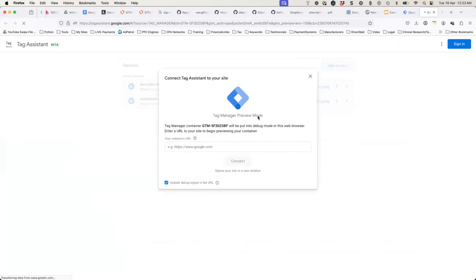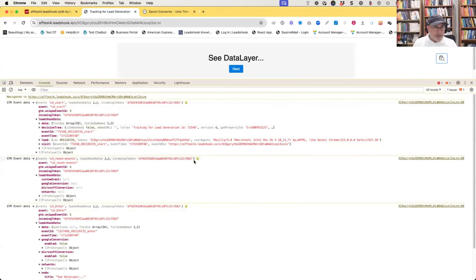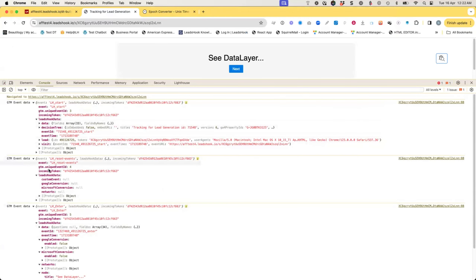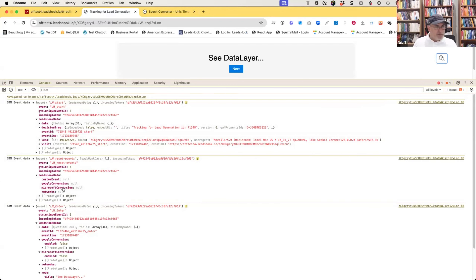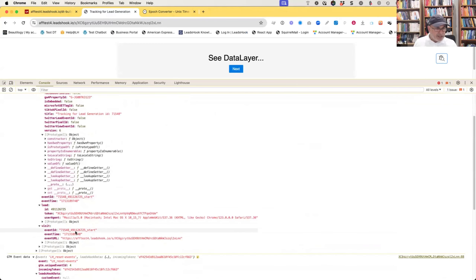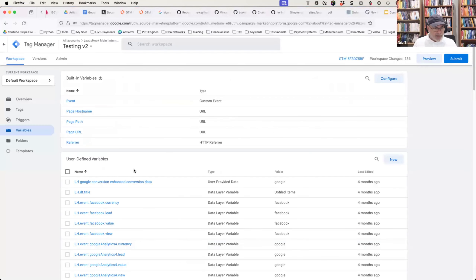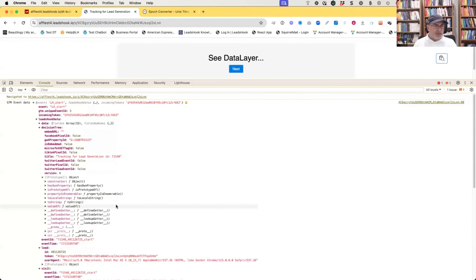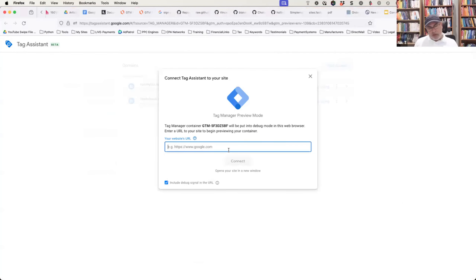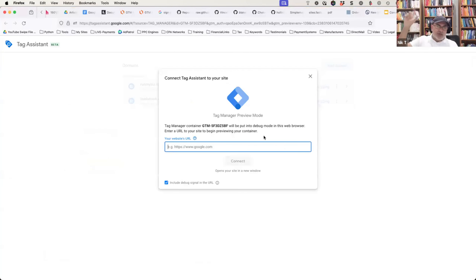Someone asks if there's a way to see the output inside the LeadsHook UX rather than going through the console. The best place to see it is right here in the data layer console output, or inside GTM in preview mode — press Preview, enter your URL, and you'll see all the data. When you preview it, GTM asks for the URL of your decision tree page. All the information LeadsHook is pushing will be visible right there.